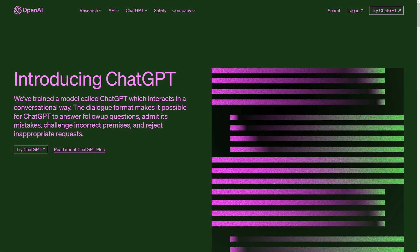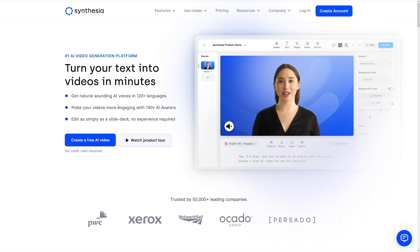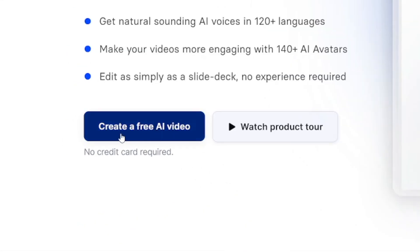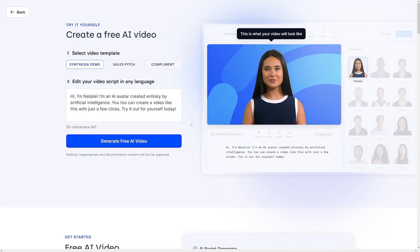You don't have to show your face, you don't have to talk to the camera. And for the script, you know what to use. Let's just break this apart, step by step. Head over to Synthesia.io and create a free AI video for yourself right away.